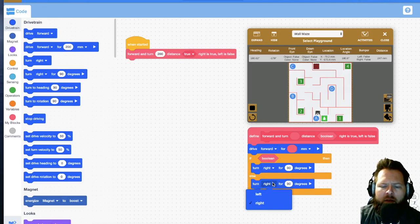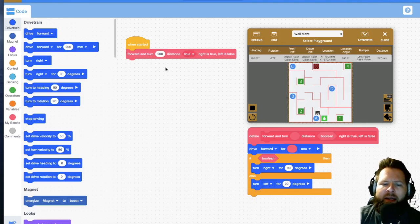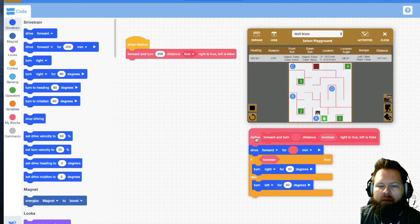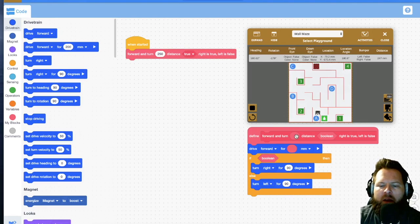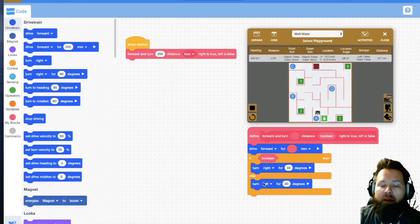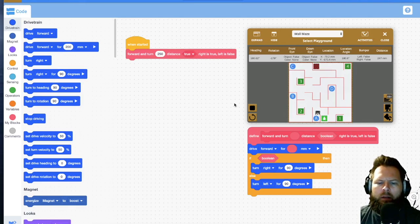So if we look at what we have: I'll set the input to 250. When this runs, it goes to the definition, uses the 250 I gave it for the drive forward, and then checks the boolean — if true it turns right 90 degrees, if false it turns left 90 degrees. We'll do more with control structures as we go. Let's see what that does.